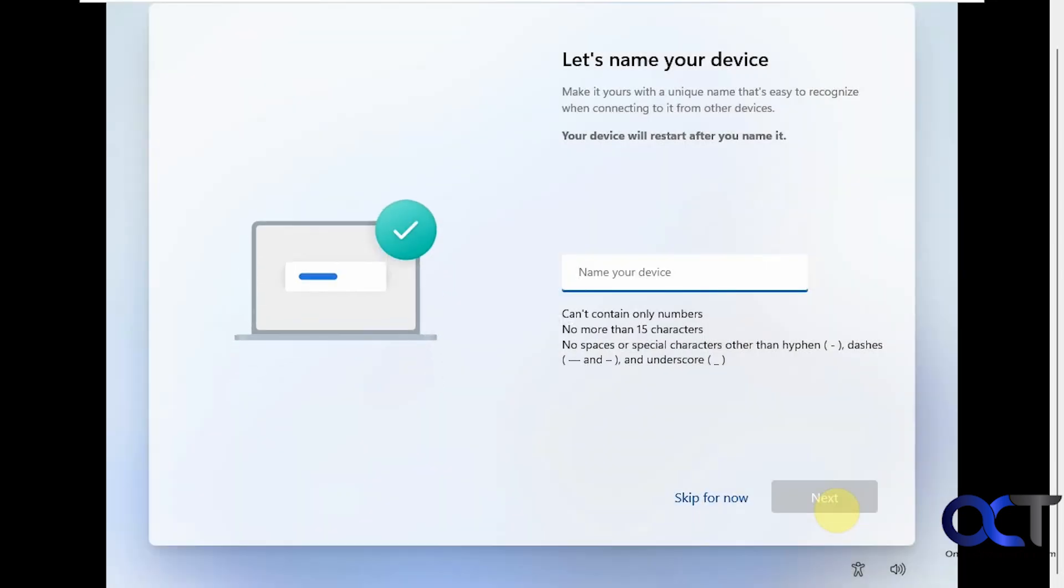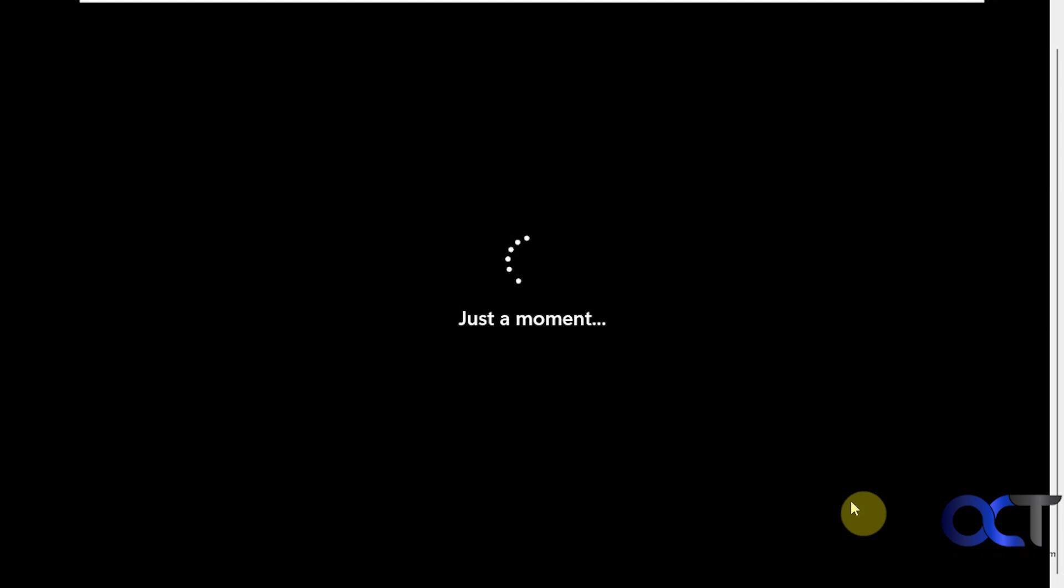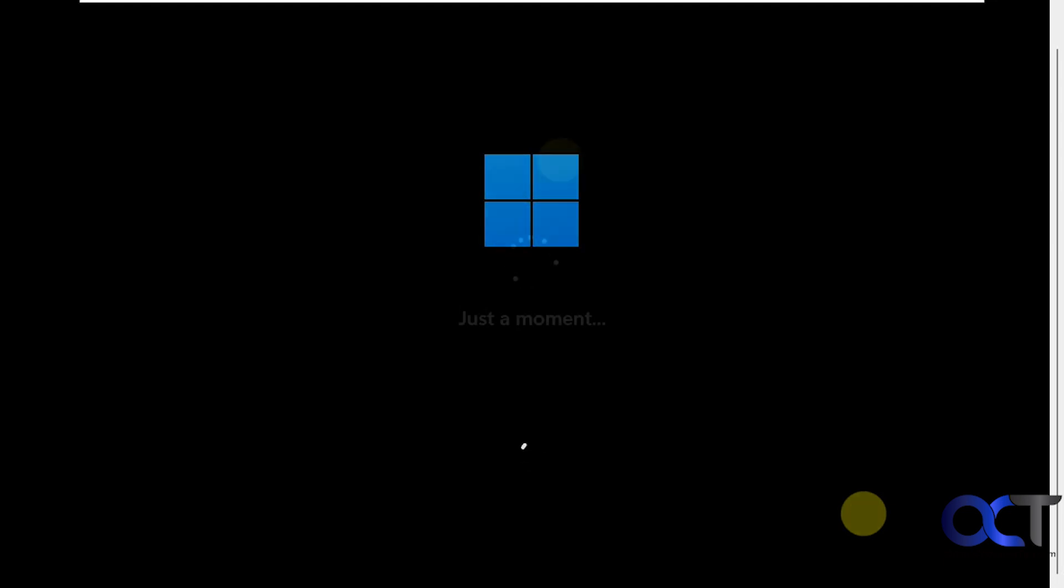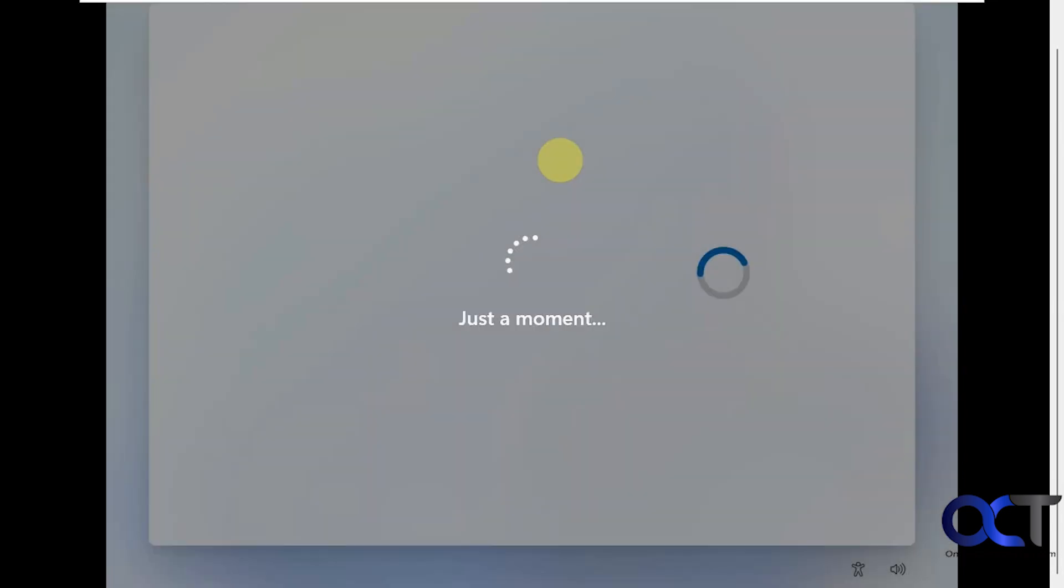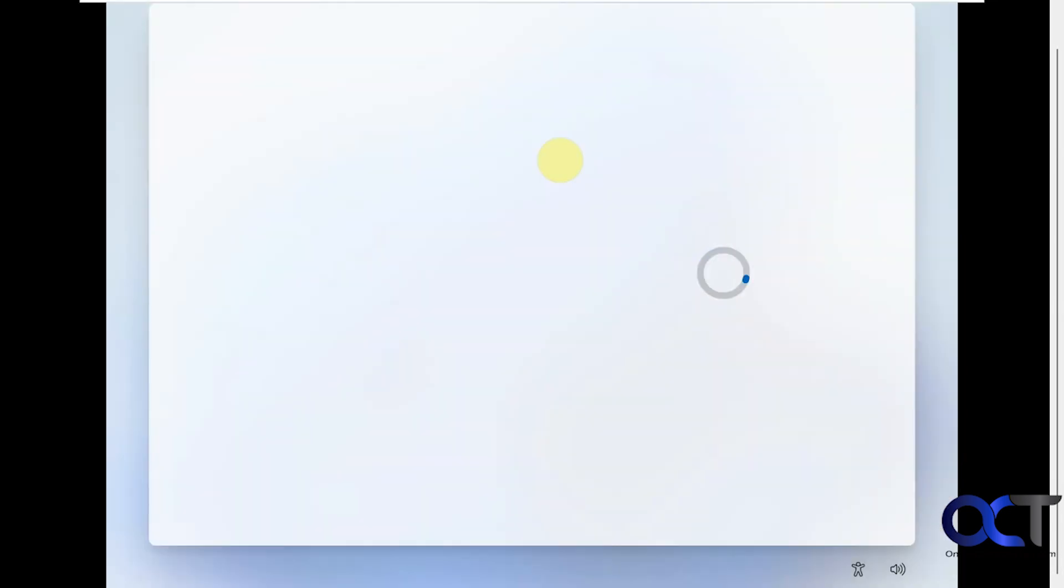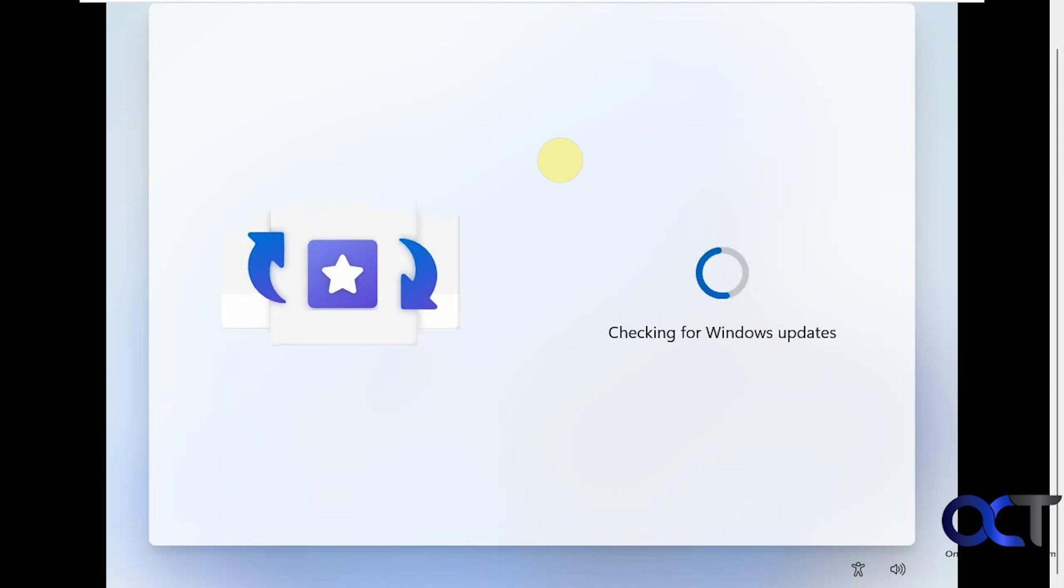Now we can name the computer. If you don't put anything here, it'll give it some generic name. I just like to give it a name here. Let's just call this Win 11, just for the lack of something more unique here. Click on next. Checking for updates again.